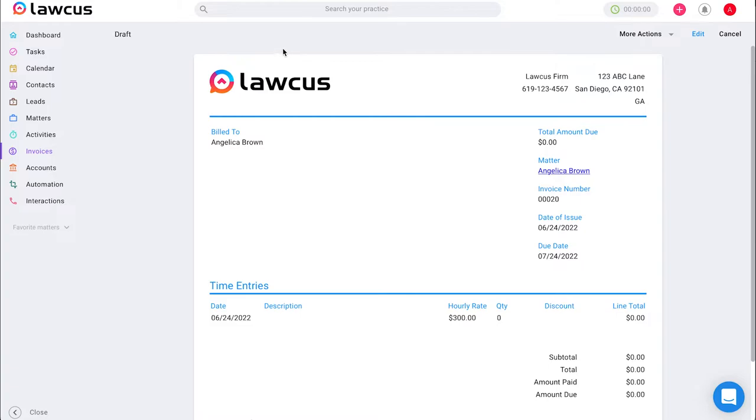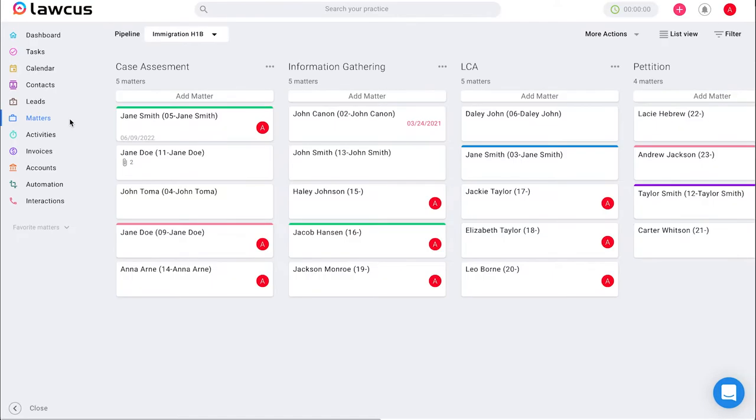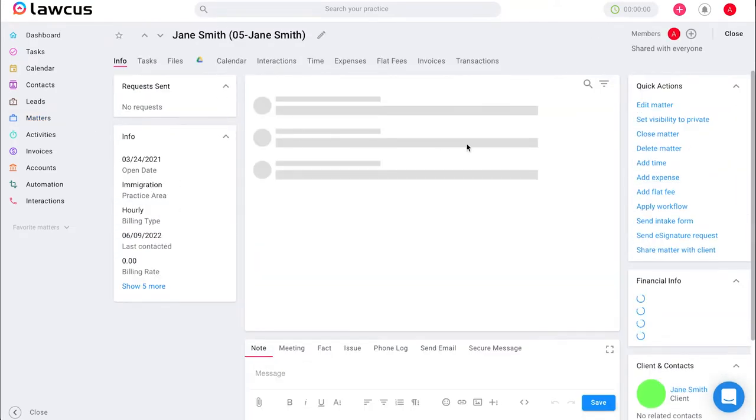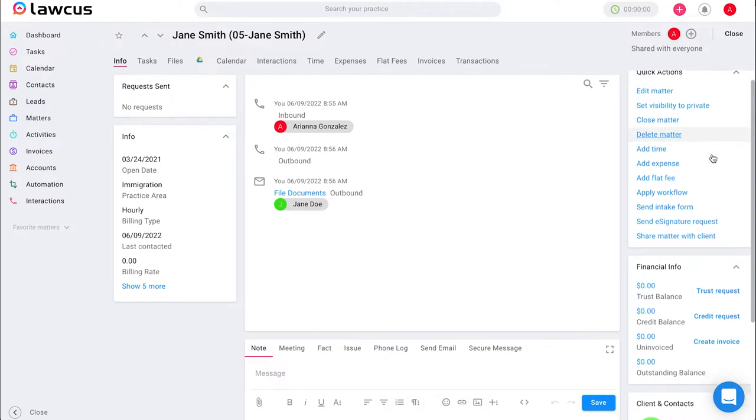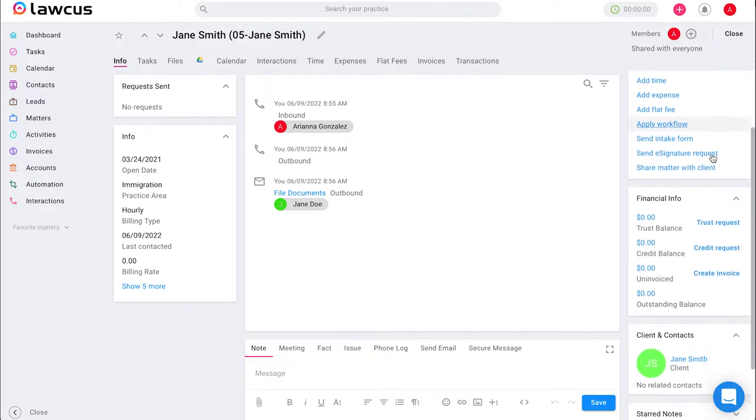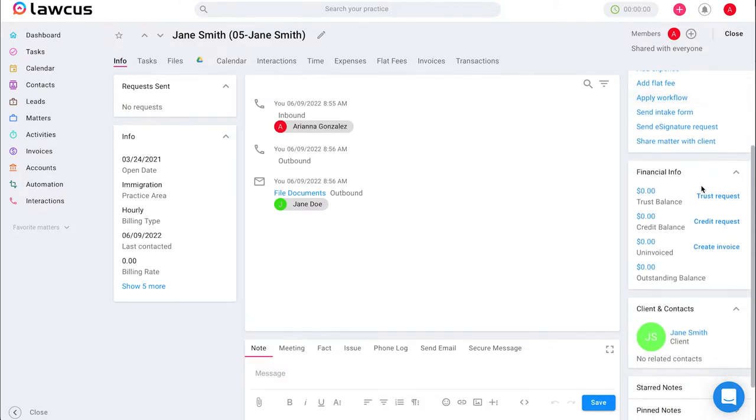The second way you can create and send an invoice in LOCUS is by going to the matter section and individually selecting a matter card. On the right hand side, you will see a box that says quick actions and under that you will see a box that says financial info.